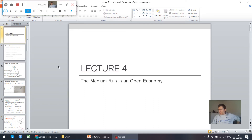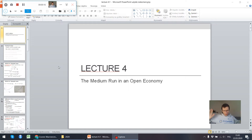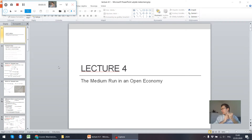Hello everyone, and welcome to the next lecture of the Macroeconomics 3 course. To start with, some clarifications. First of all, I know that tomorrow, the 23rd of March, there should be no course. However, I decided it's maybe better to have half of the lecture posted today and half of lecture number four posted next week, for two reasons.